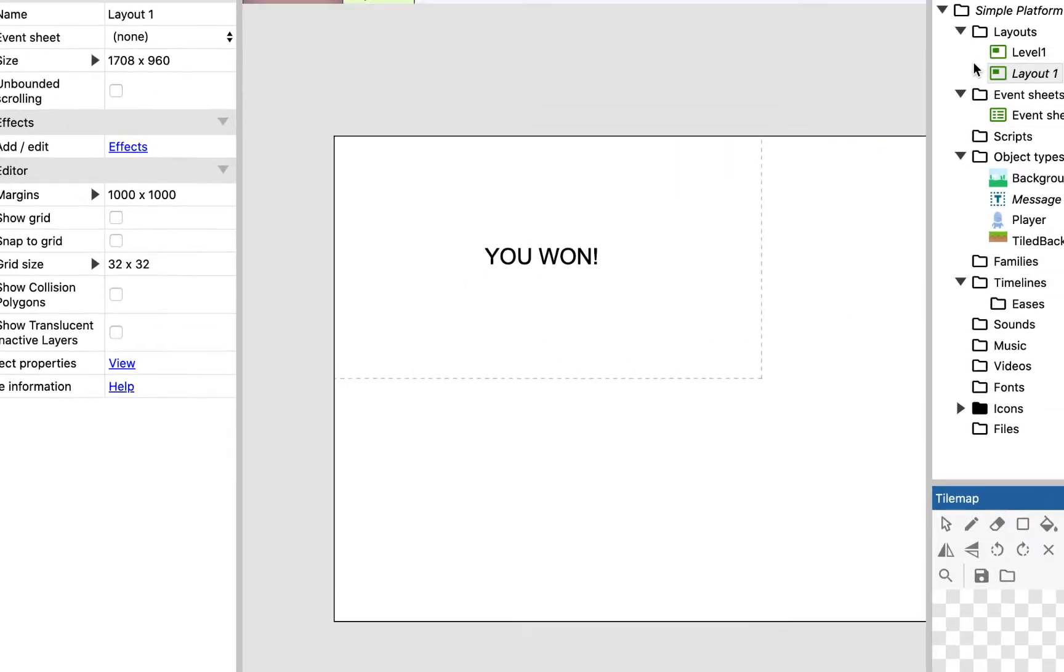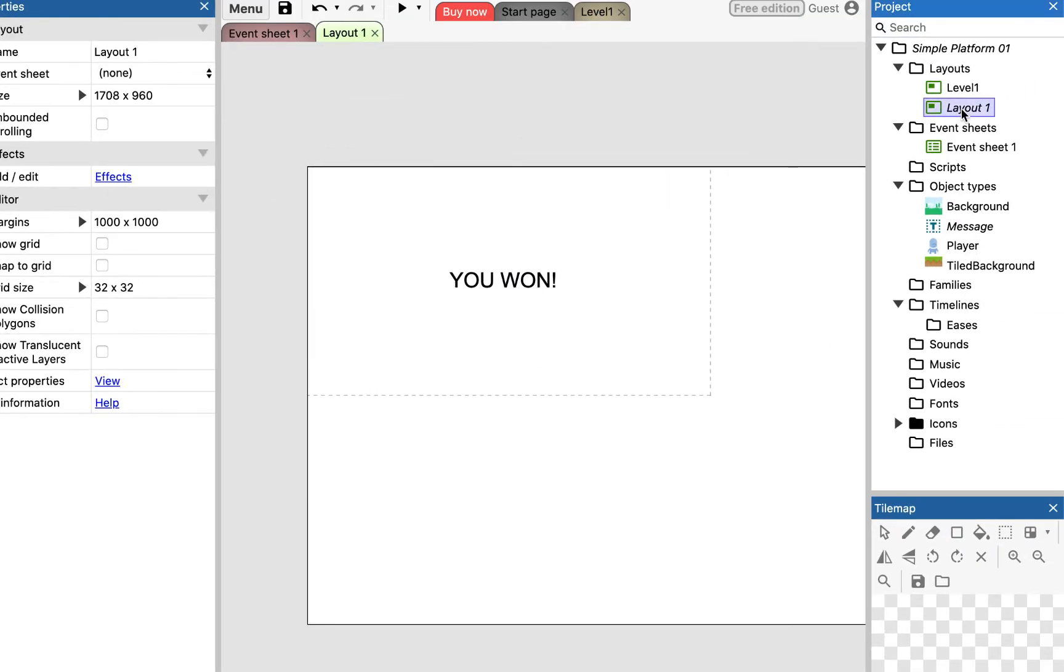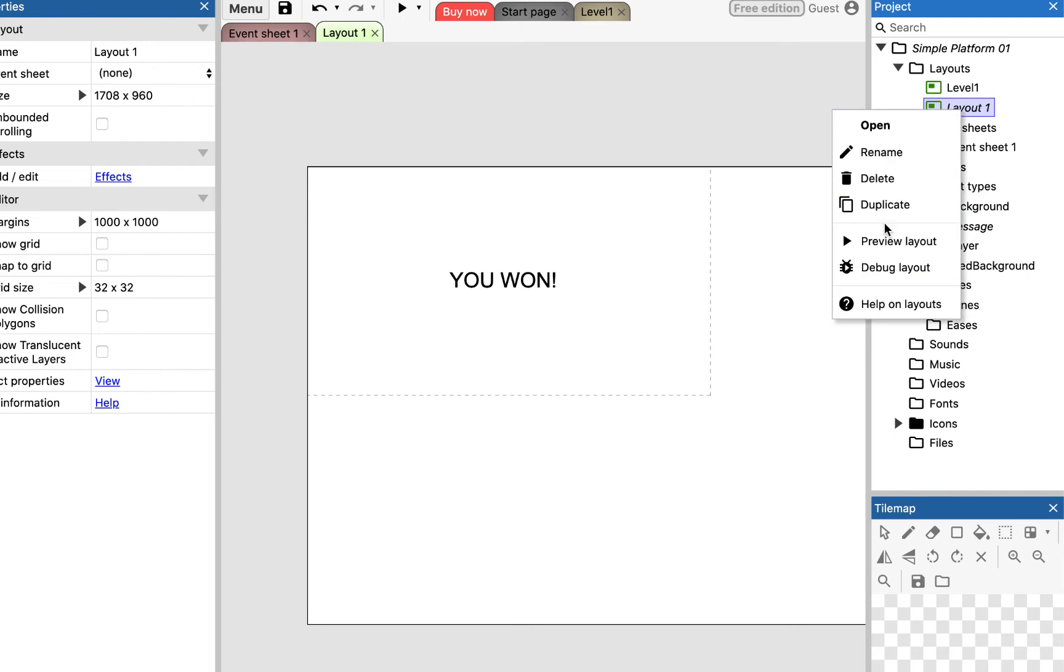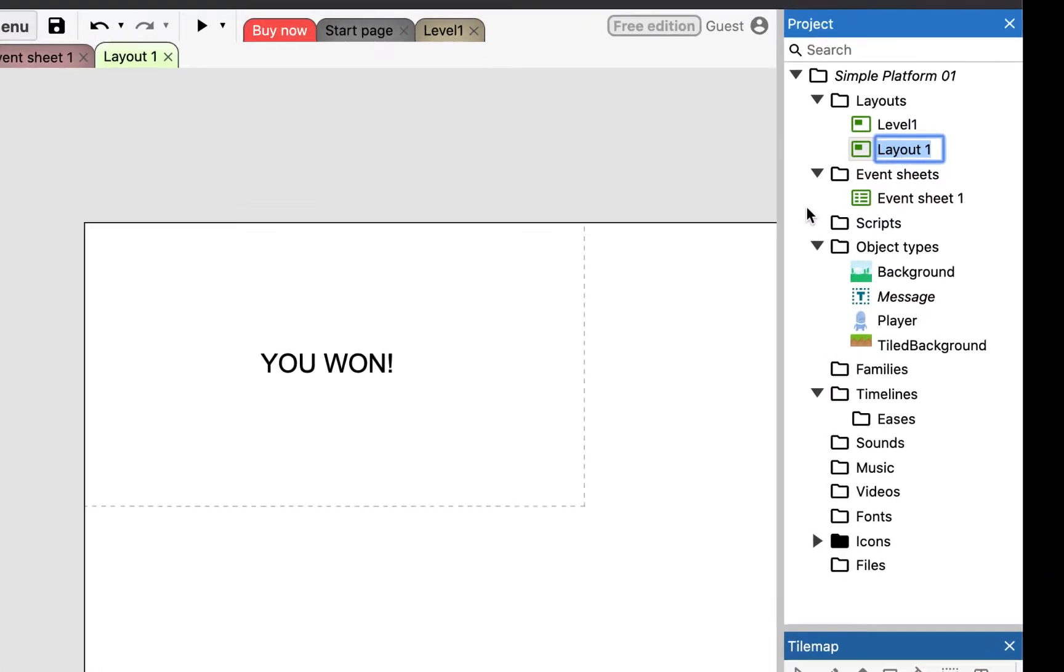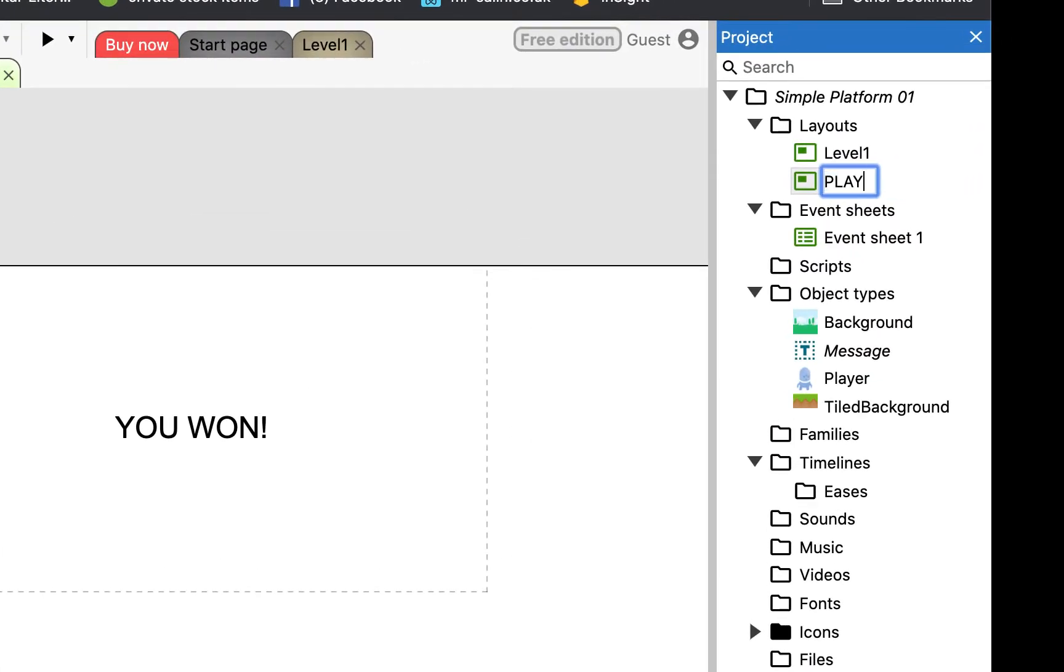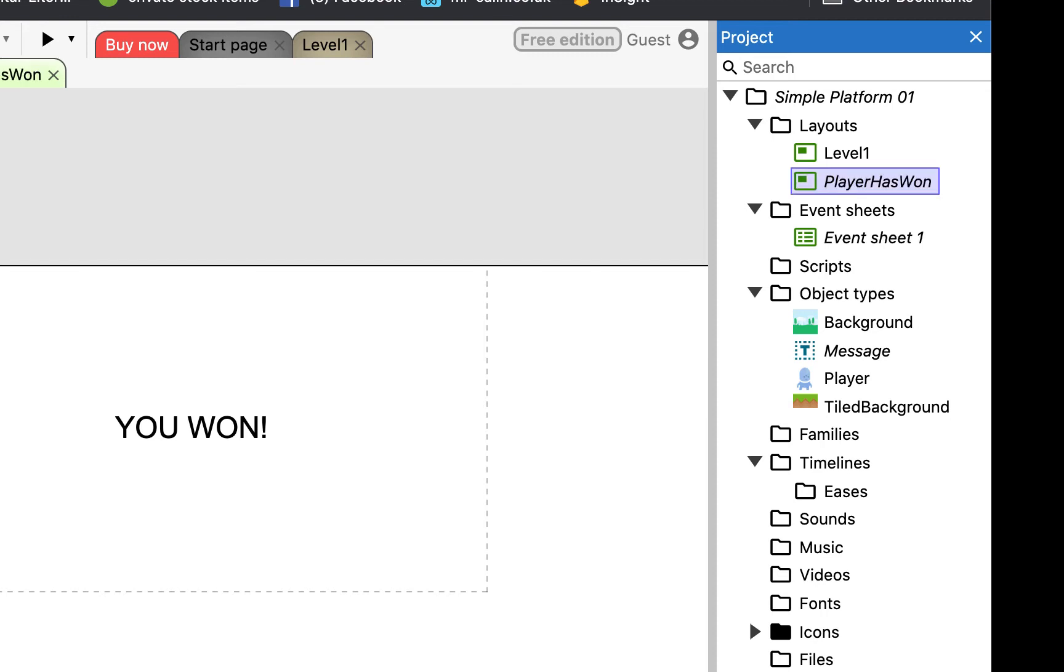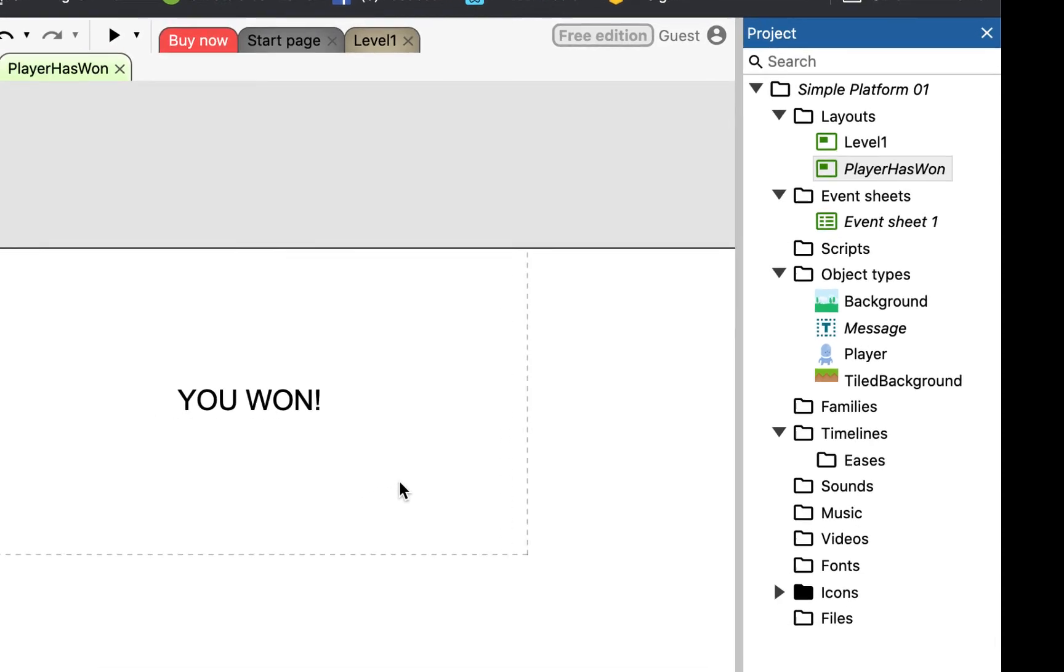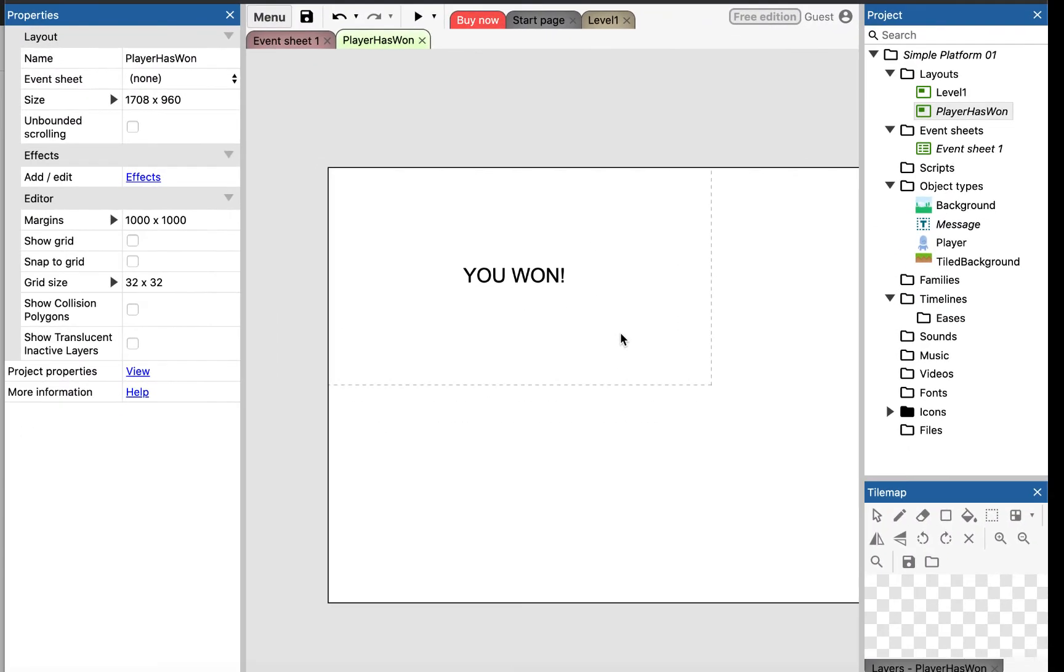Now, this layout, I'm also going to rename this layout to be player has 1. So the reason I've done that is so that when the player gets to the end of the level, we can then switch over to this level, to this layout, and then that lets the player know that they've won.